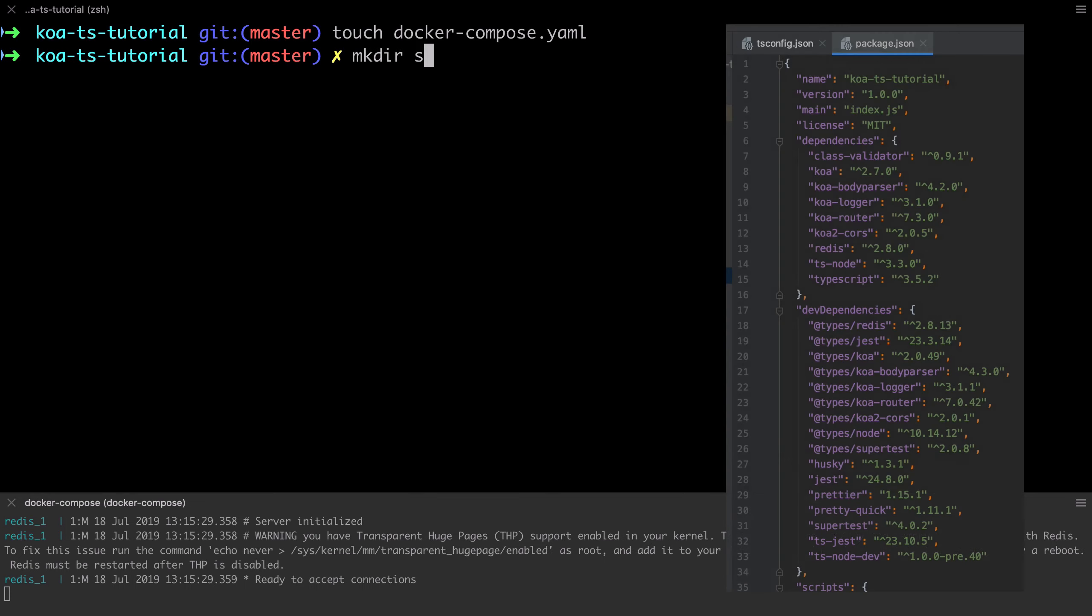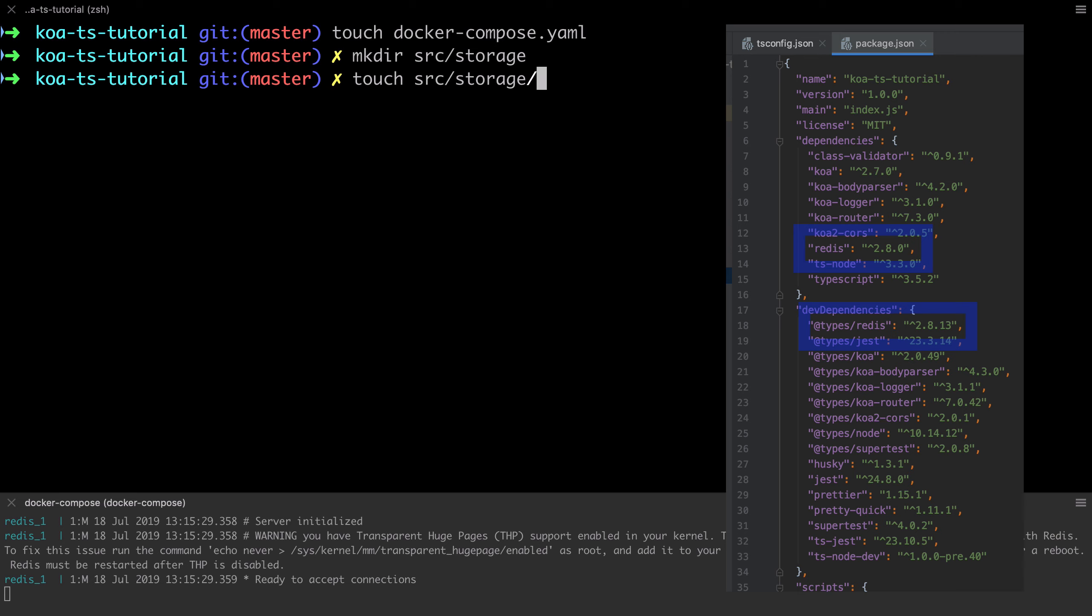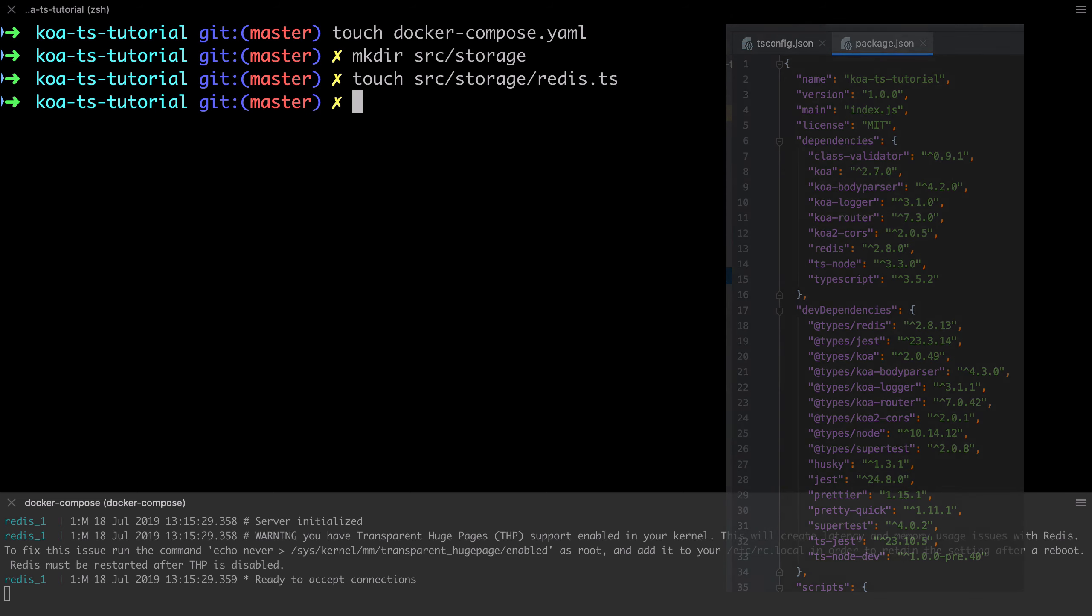Back in the setup of this tutorial series, we included both Redis and the Redis type definitions in our package.json, so we already have the node compatible library locally available and ready for us to use.